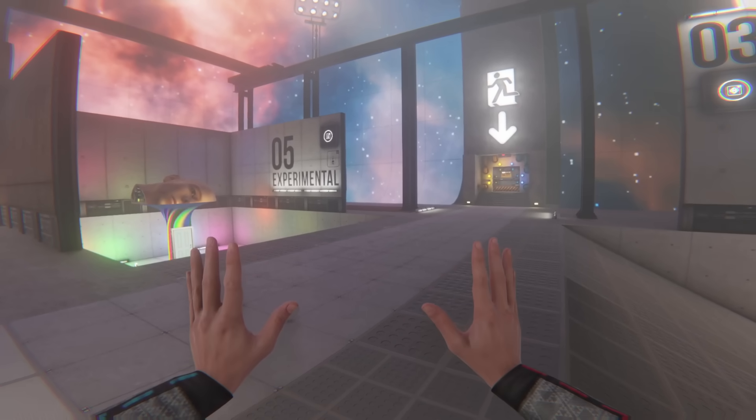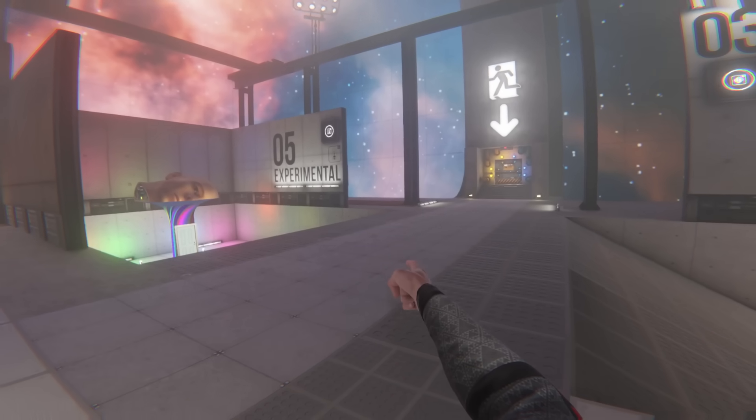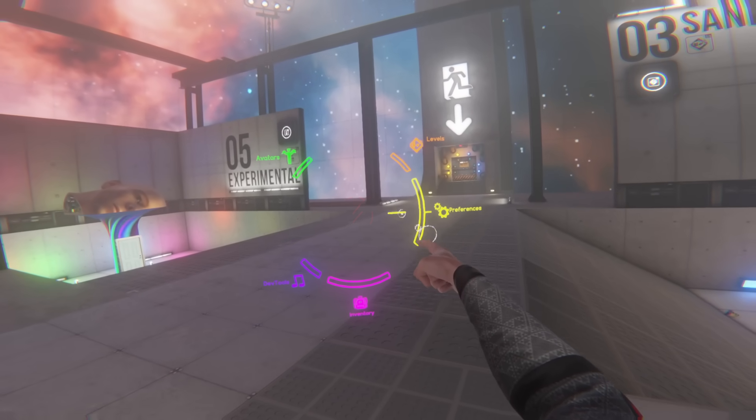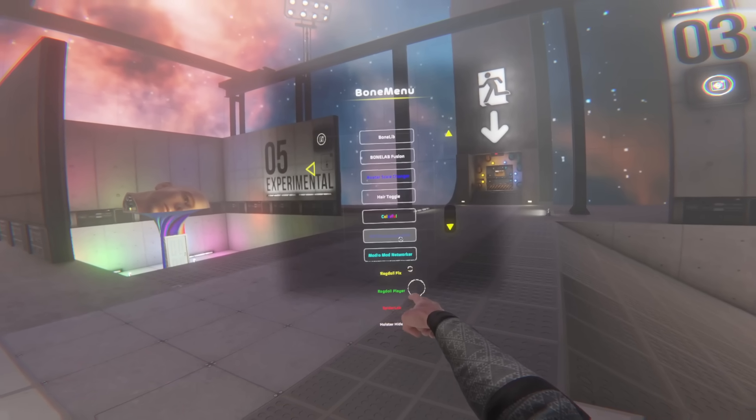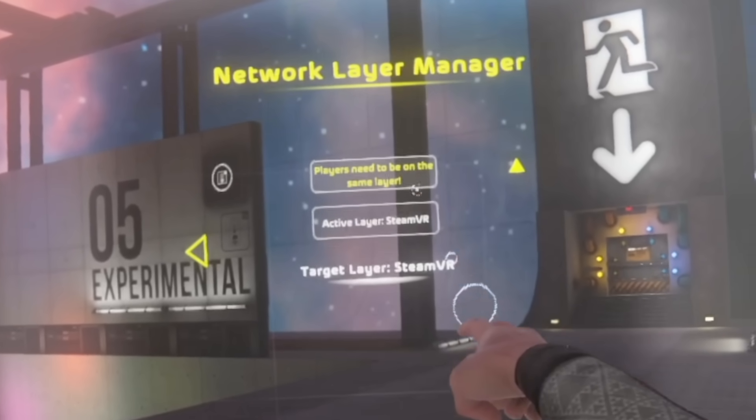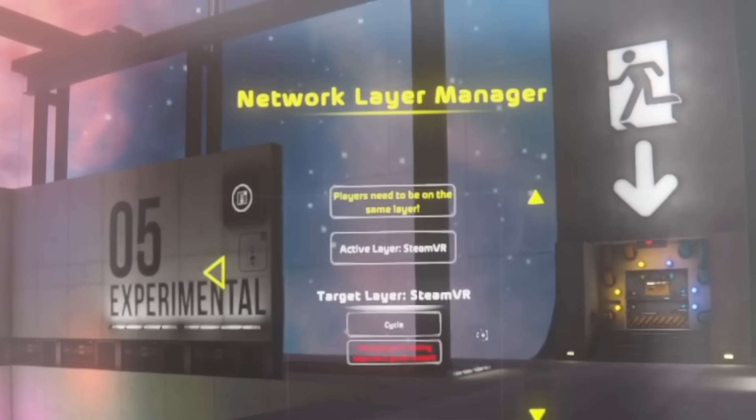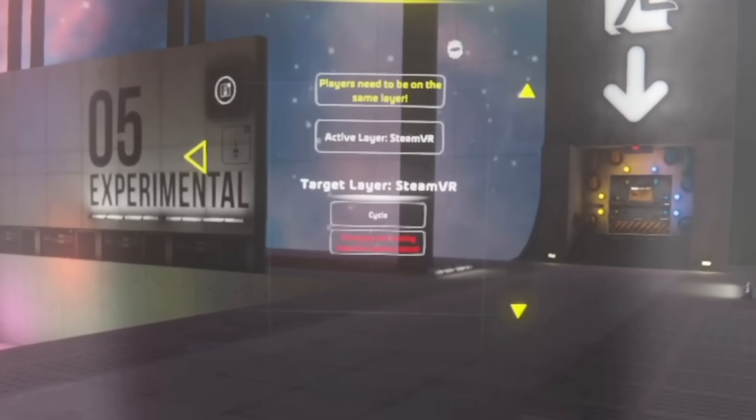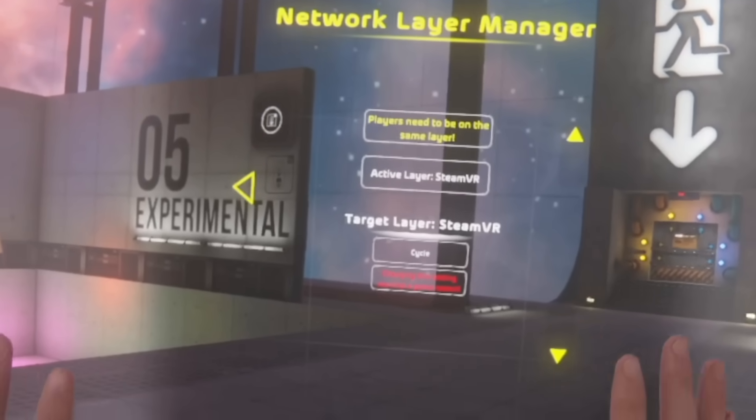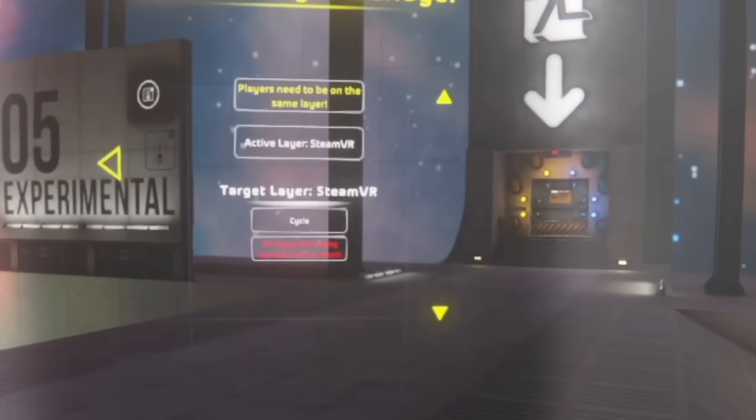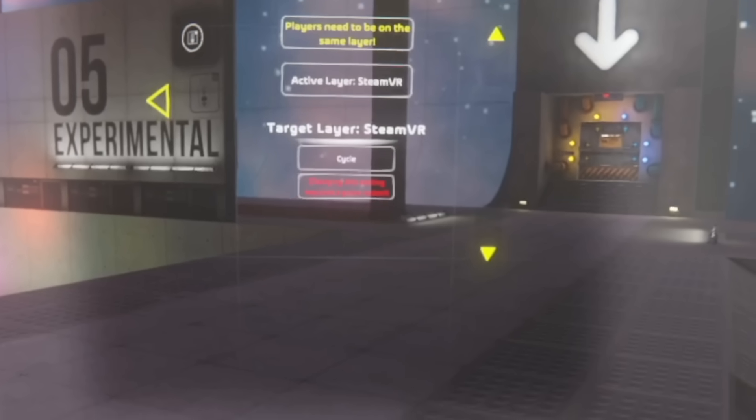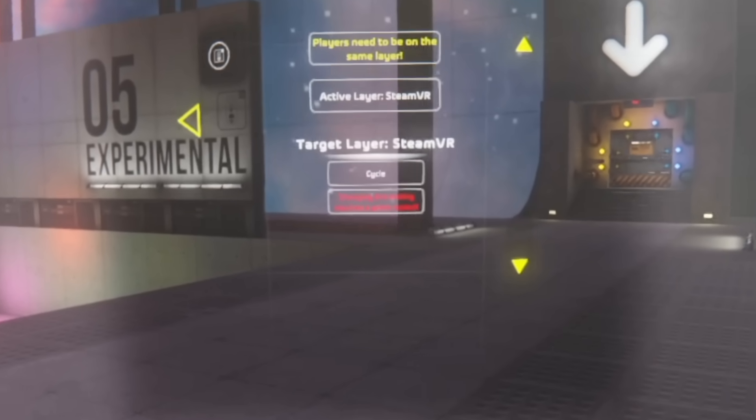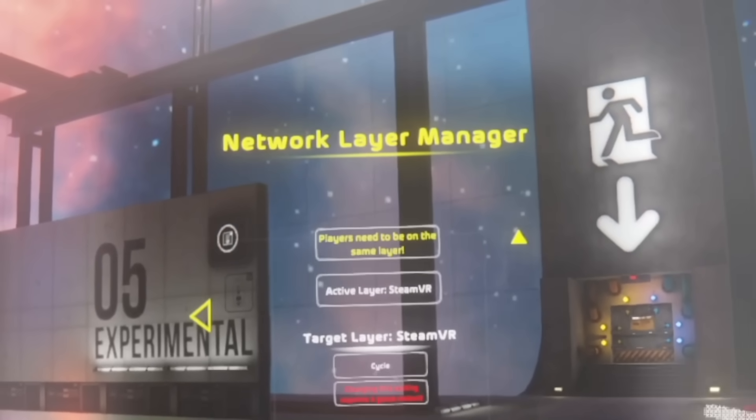One final thing you should be aware of before you go is that there's a network layer manager. You can access it by opening your radial menu, going to preferences, going down to Bone menu, selecting BoneLab Fusion, and Network Layer Manager. Here you're going to be able to choose between Spacewar and SteamVR. There's benefits to both. I recommend you just use SteamVR as that's what the majority of people use. And currently it is the only one that works with public lobbies. If this changes it will be stated in the description or in a pinned comment.